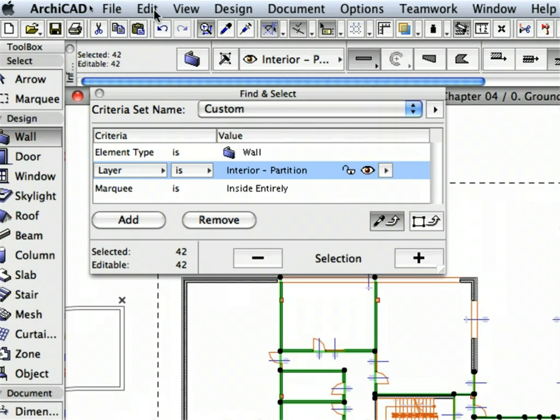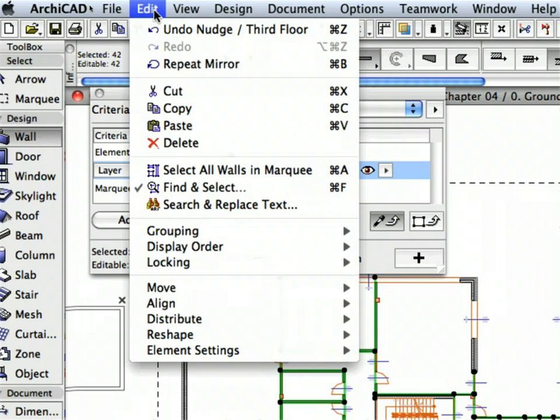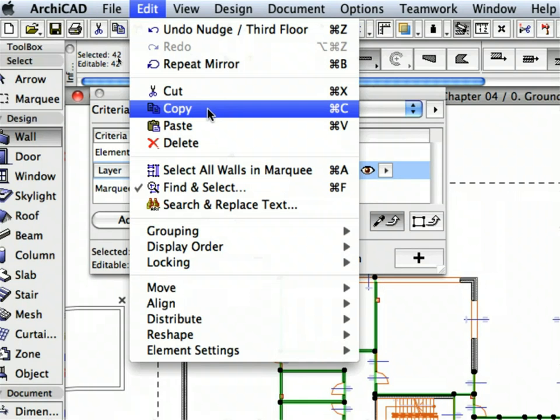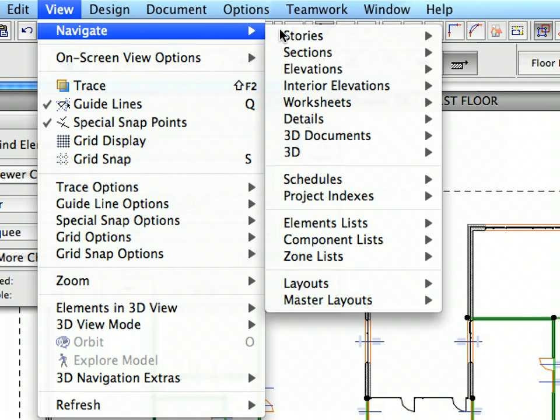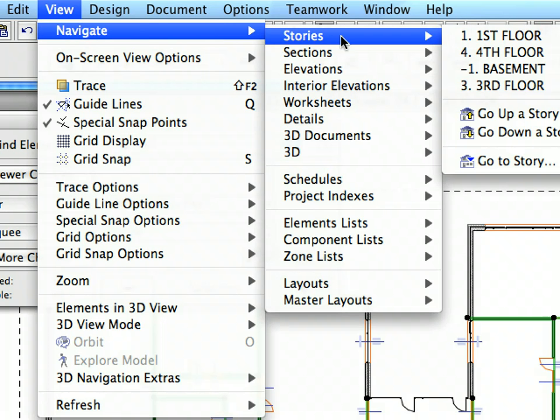Select the Edit, Copy menu item to copy all the selected partition walls to the clipboard. Select View, Navigate, Stories, Go up a Story to go to the second floor.